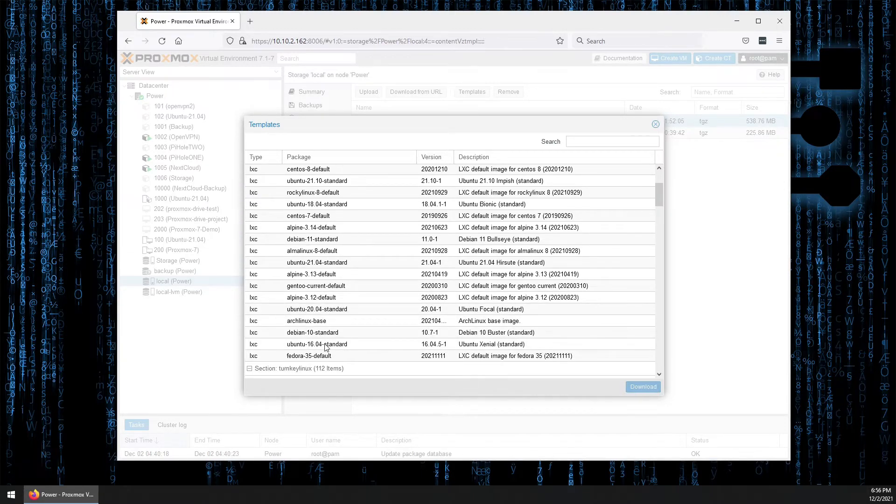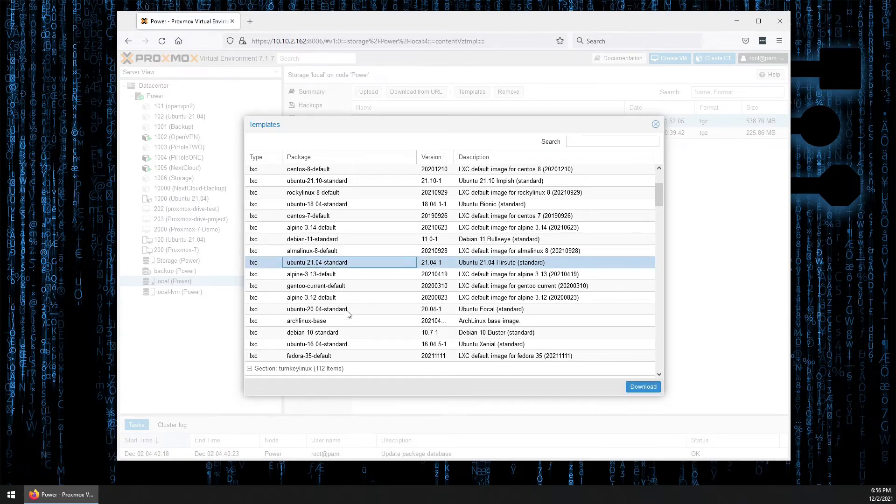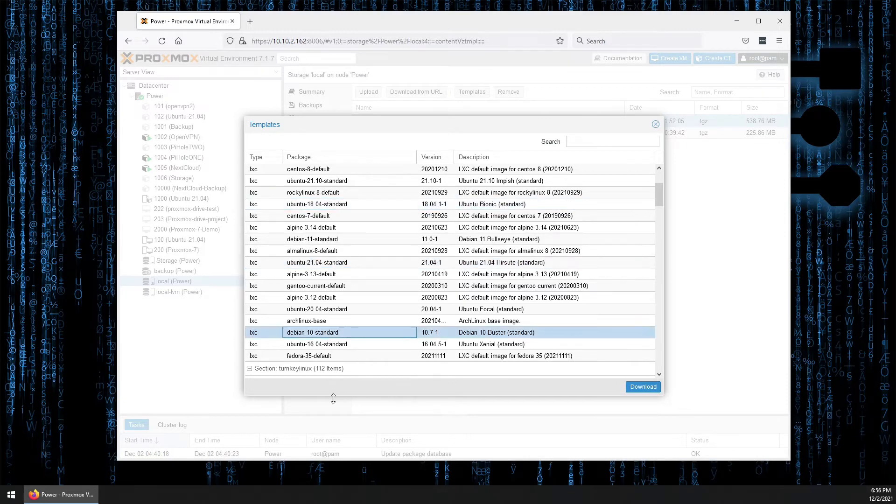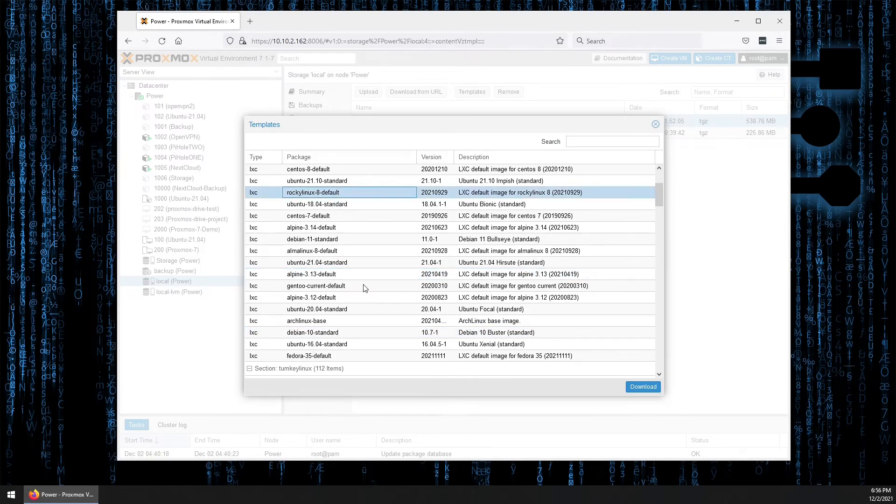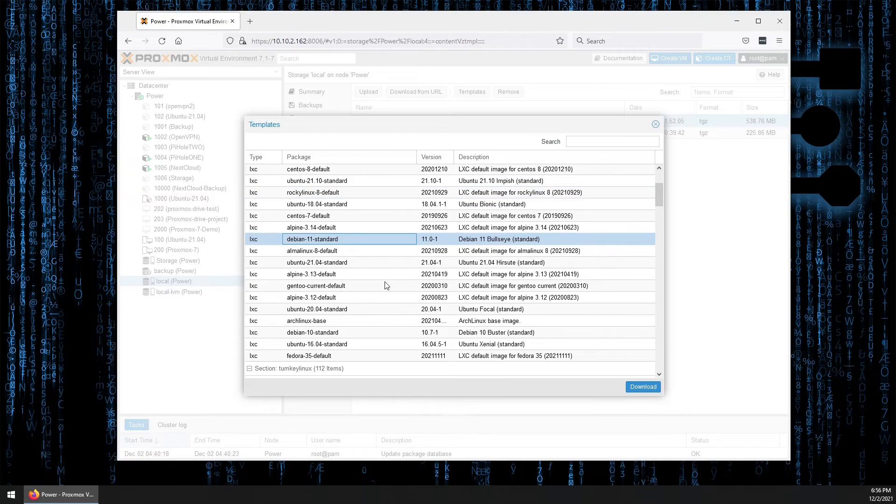So like we have Ubuntu here, the 2104 that you saw on my system. Here's some previous. There's also Alpine, which we've done videos on. Rocky. Debian. And a few others.